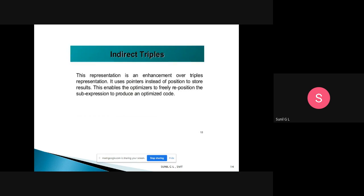The last representation is indirect triples. In triples, we use the position of expressions to represent results. In indirect triples, this is an enhancement: instead of positions, it uses pointers to store results. That is why it is called indirect triples.